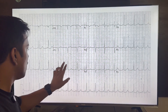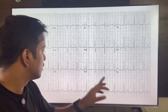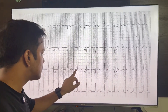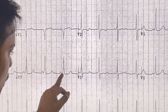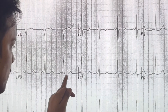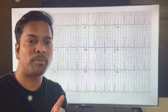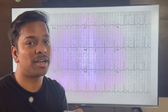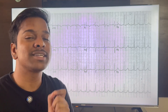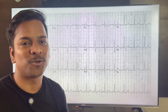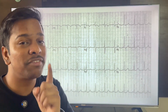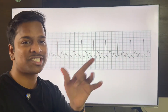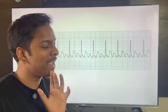In the next ECG, the heart rate is close to 100 — 300 divided by 3 boxes. We can see a slightly slurred QRS complex. This is another type of supraventricular tachycardia, particularly AV reentrant tachycardia, also called AVRT. A classic example is WPW syndrome, which occurs due to an accessory pathway. The definitive treatment is accessory pathway ablation.